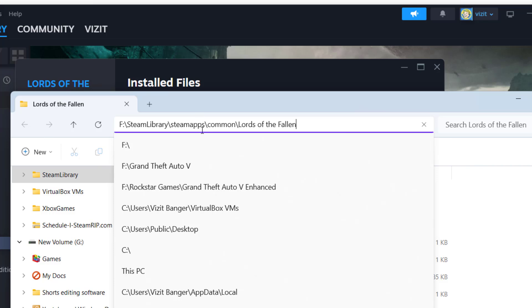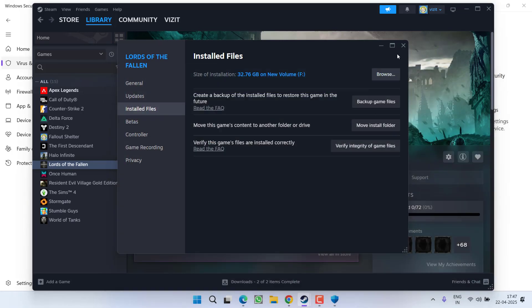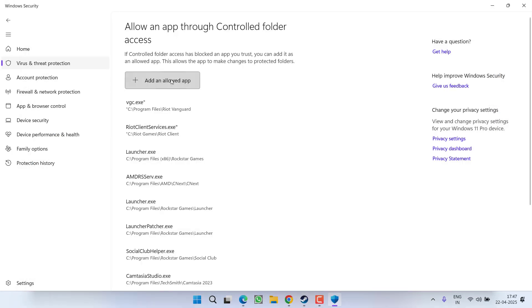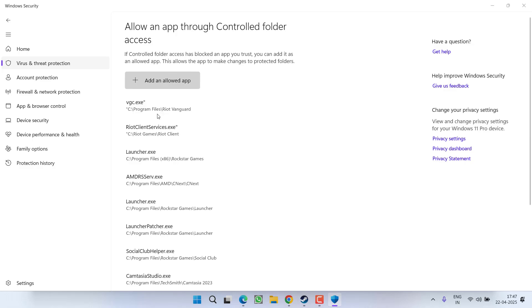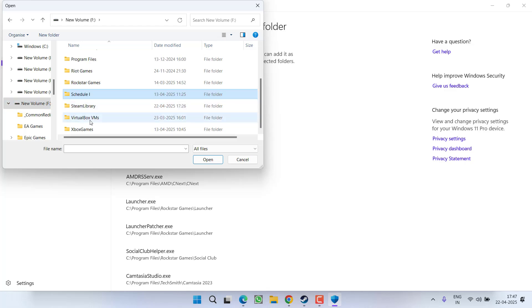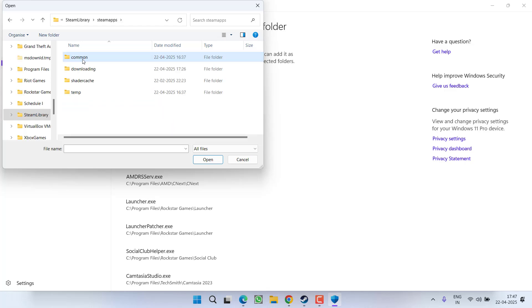Suppose at my end it is Apps, Steam Libraries, SteamApps, Common, Lords of the Fallen. Now open Windows Security, click on Allow an App, choose option Browse App. Now you need to open the directory which is in F drive, SteamApps, Common, Lords of the Fallen.